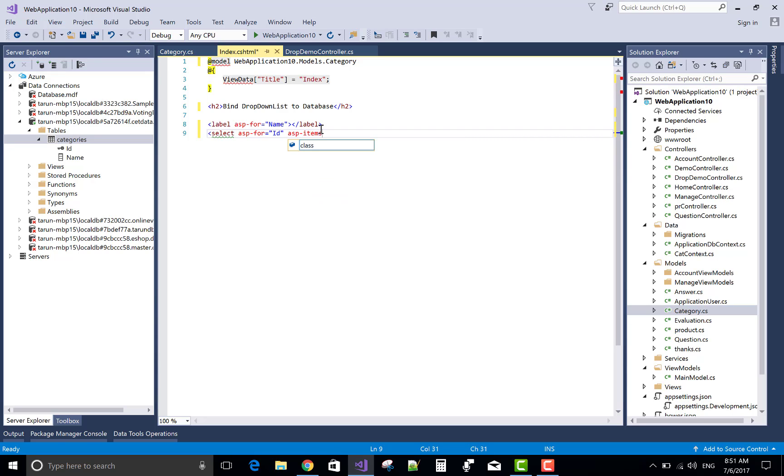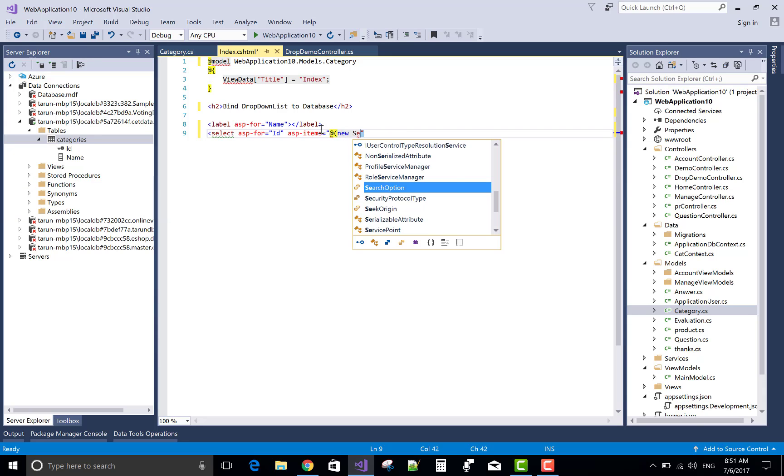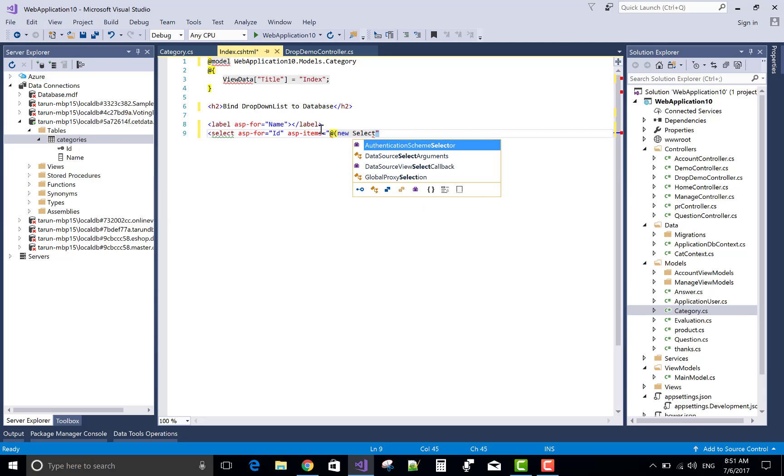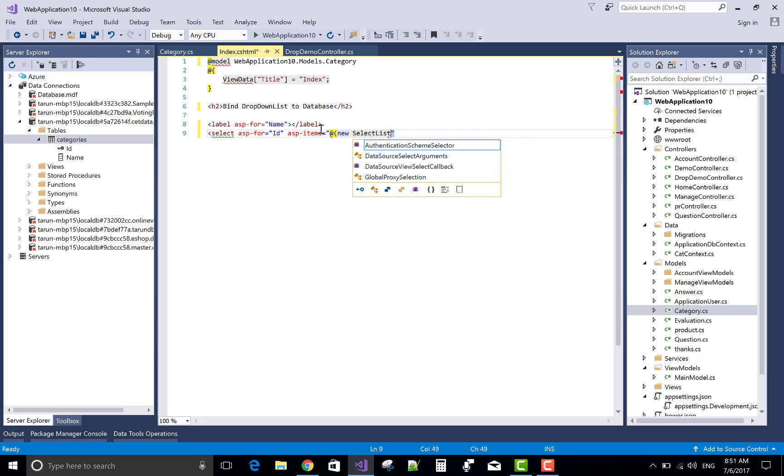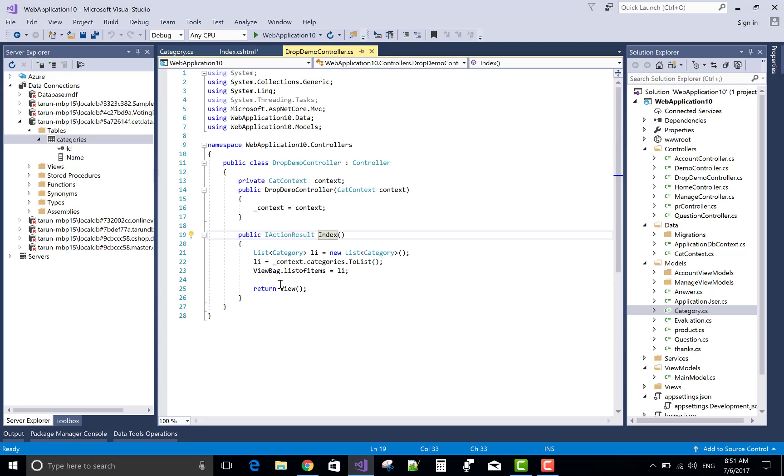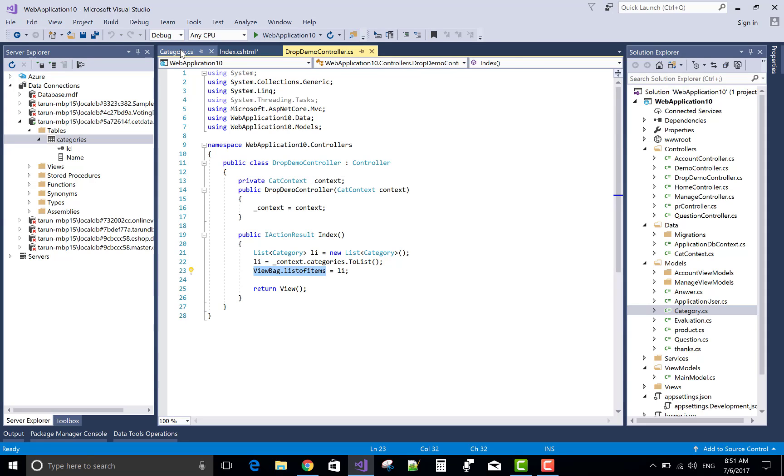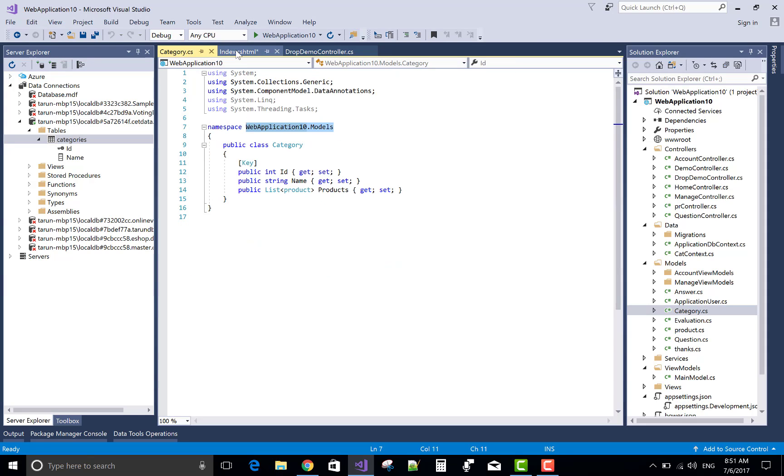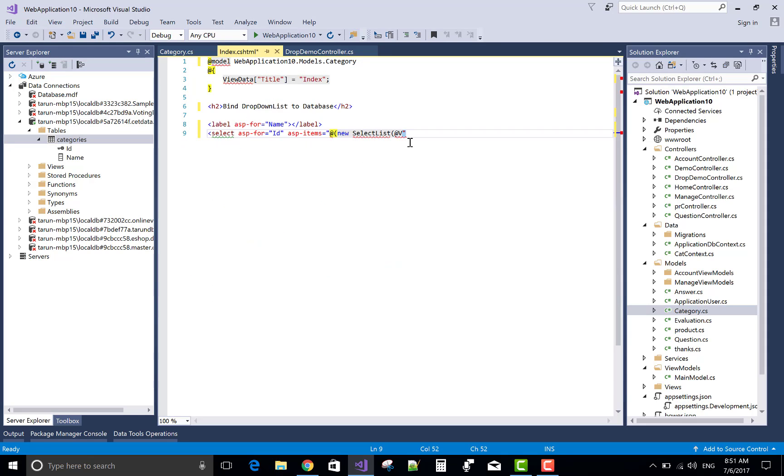And the asp name. Asp items is referred to the multiple items. You create new select list for ViewBag. Asp items equals ViewBag.listofitems.